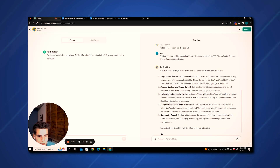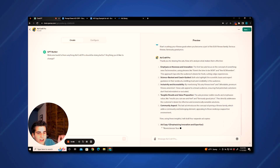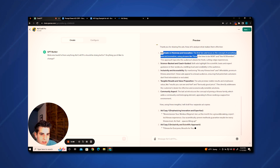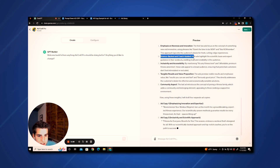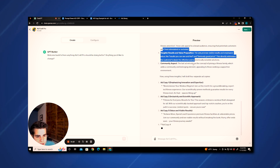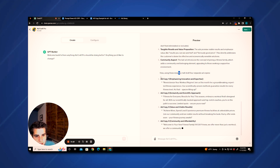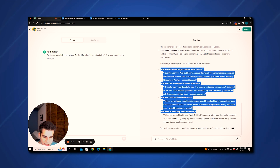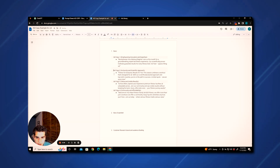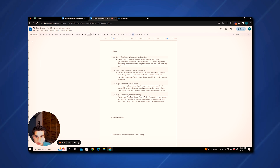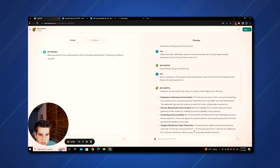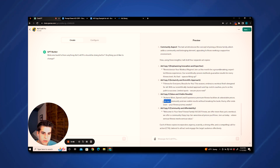Here is the analysis it came up with on why these ads are doing well. It said: emphasis on newness and innovation, science-backed and coach-guided, inclusivity and accessibility, tangible results and value proposition, and community aspect. Now it's going to write us some ad copy. We can copy and paste this into our basic sheet — there are our first four ads that give us an idea. These are all unique: it took the ideas from the competitor ads and applied them in its own words.